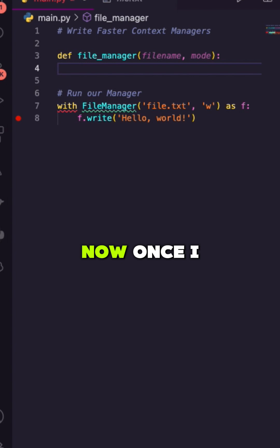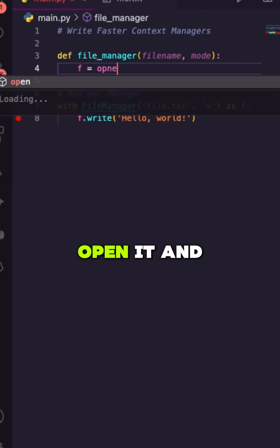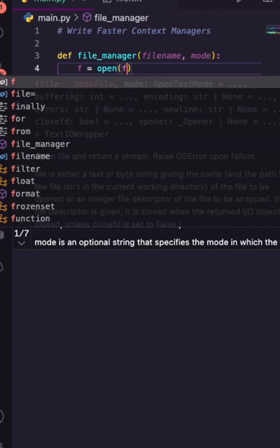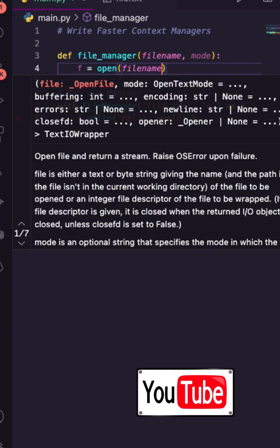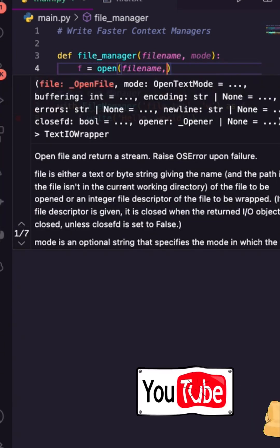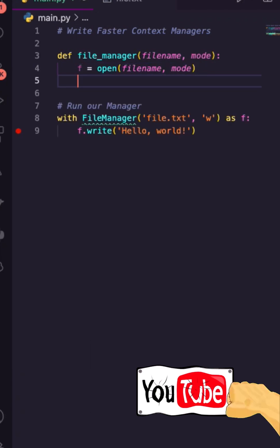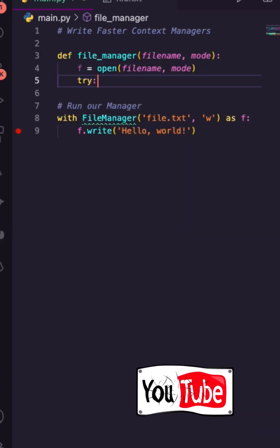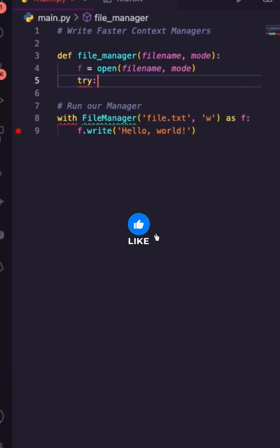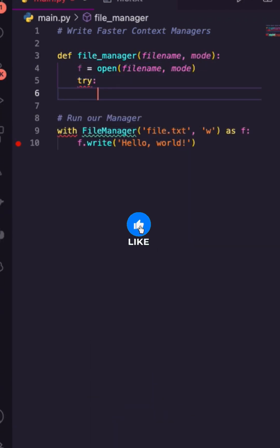Now, once I call this function, I am going to open it. We're going to open our filename and our mode. Once we have that file, we can try to do something. I want to give it back.